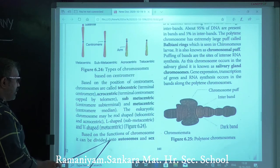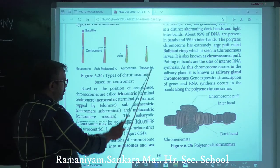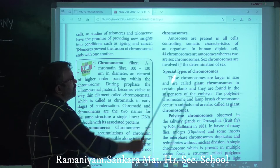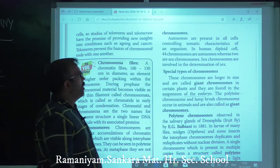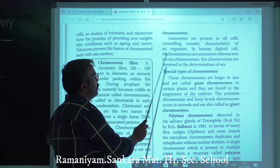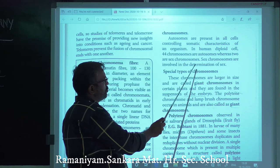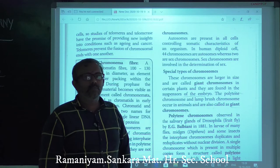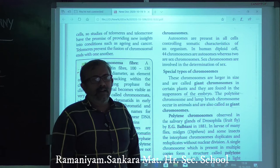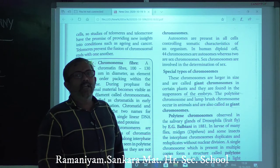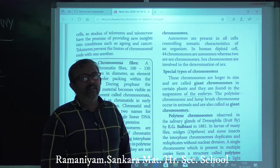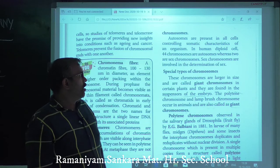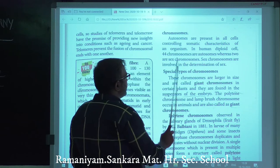Based on function, chromosomes are divided into autosomes and sex chromosomes. Autosomes are present in all cells and control somatic characters. In humans, diploid cells have 44 autosomes and 2 sex chromosomes, totaling 46 chromosomes. Sex chromosomes (XX or XY) determine male or female sex.